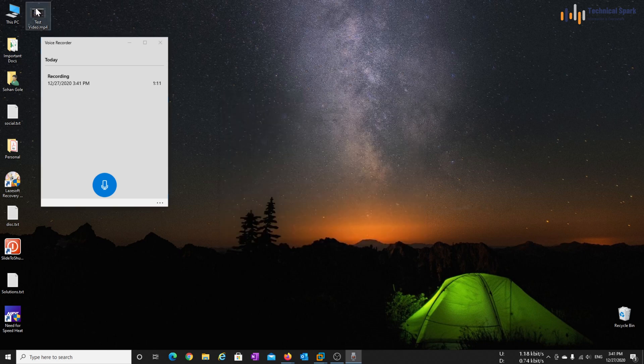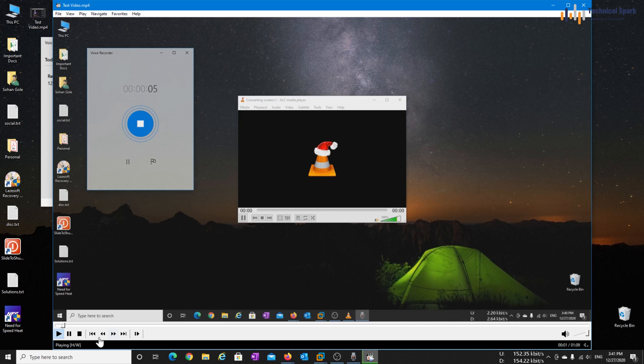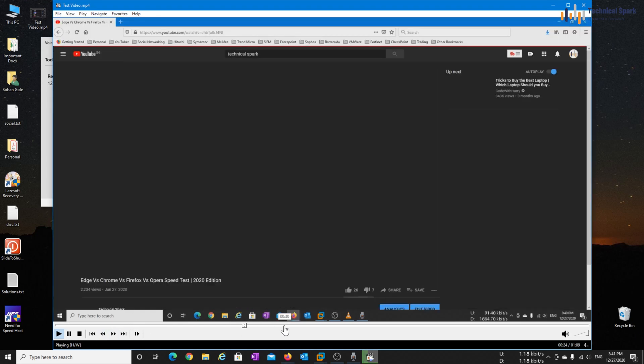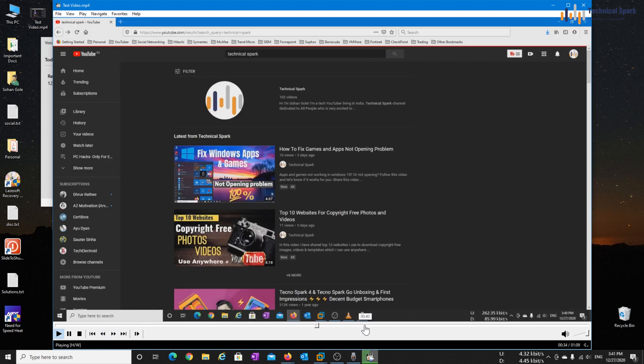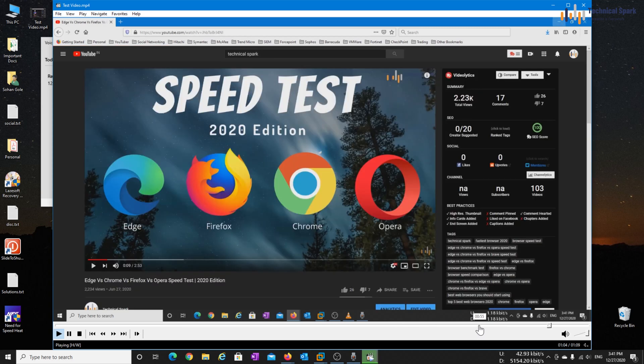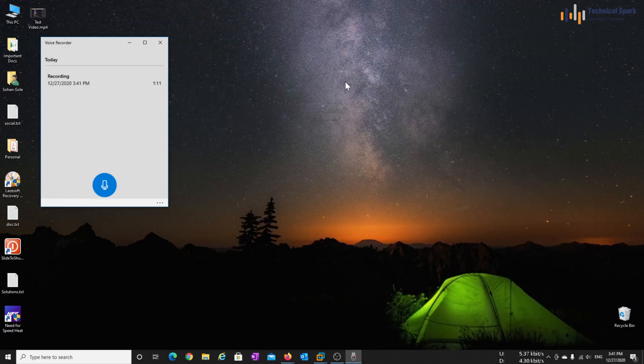My video is recorded here. Let's play this. OK, great, it's recorded very well.